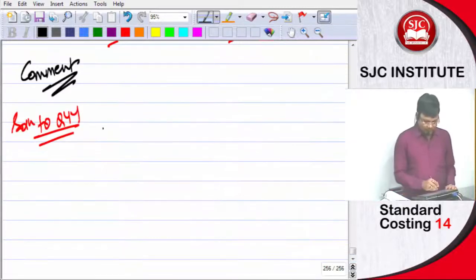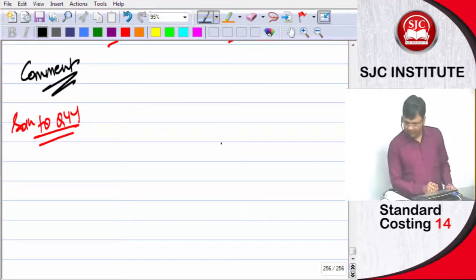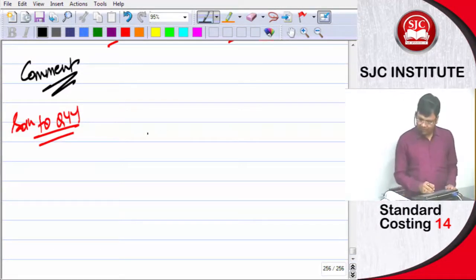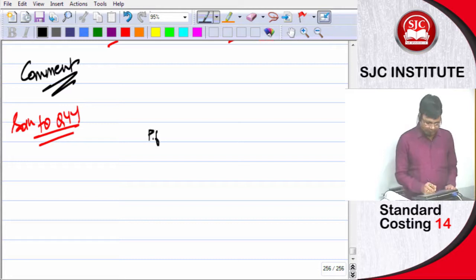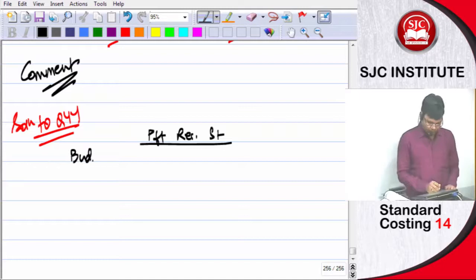What I'm doing is I'm making for you a profit reconciliation statement. Budgeted contribution.